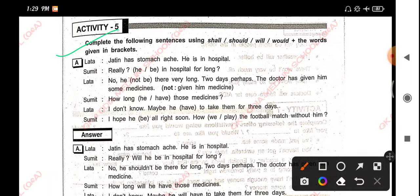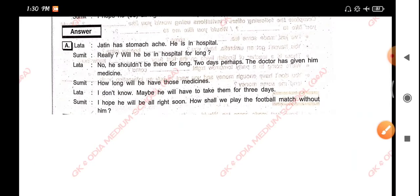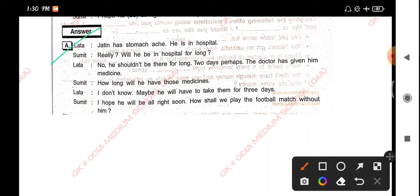Activity 5: Complete the following sentences using shall, should, will, or would, plus the words given in brackets. Lata: 'Jatin has a stomachache. He is in hospital.' Sumit: 'Really? Will he be in hospital for long?' Lata: 'No, he should not be there for long — two days perhaps. The doctor has given him medicine.' Sumit: 'How long will he get those medicines?' Lata: 'I don't know, maybe he will have to take them for three days.' Sumit: 'I hope he will be alright soon.'